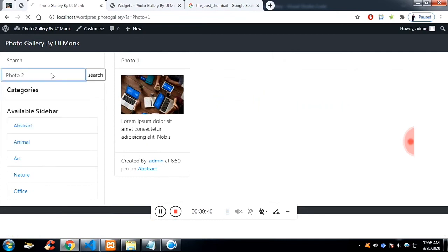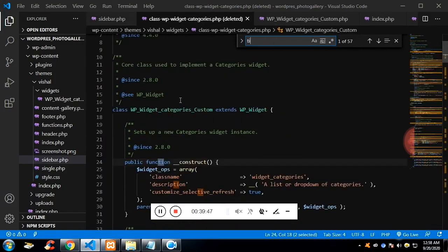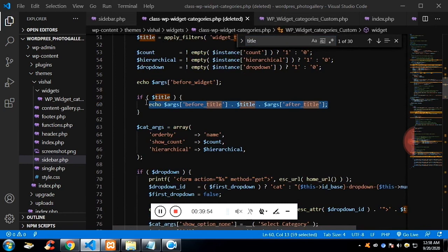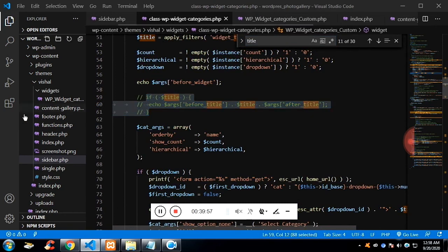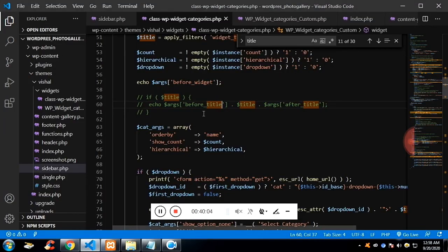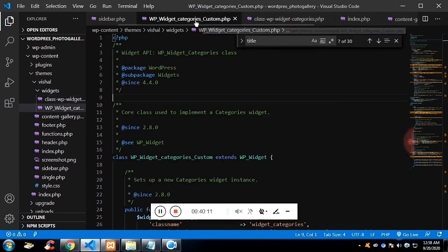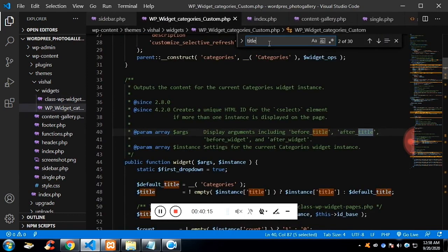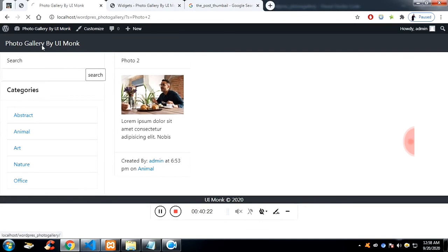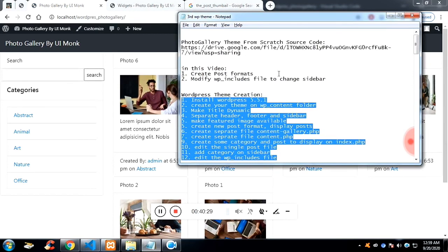The search is working, and the category filter is also working. Now I'd like to remove the category title from the sidebar — go into the custom widget class file (not the wp-includes one) and comment out the section that displays the title. The title is no longer visible. That's all for this video — get the source code from the description. Thank you so much for listening.